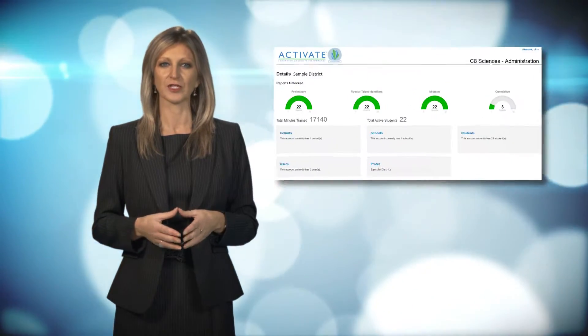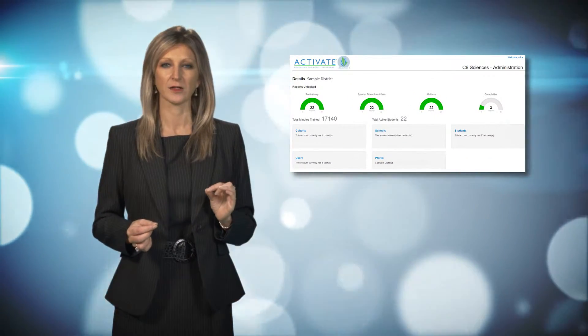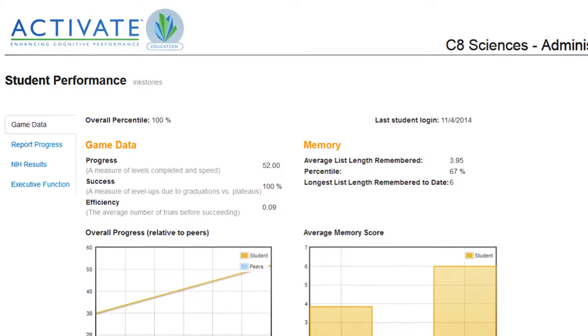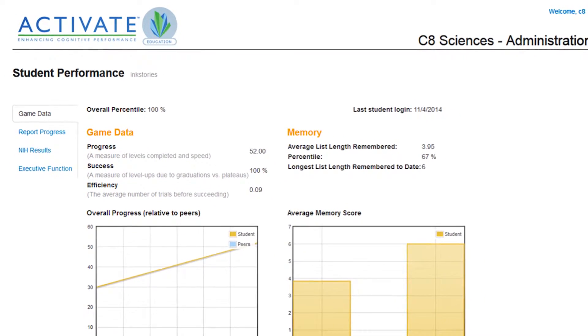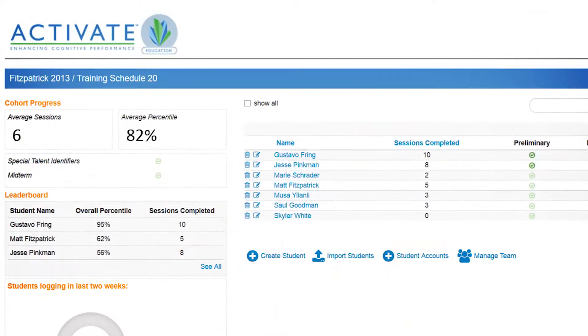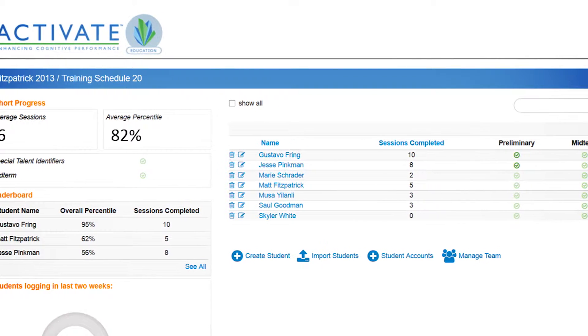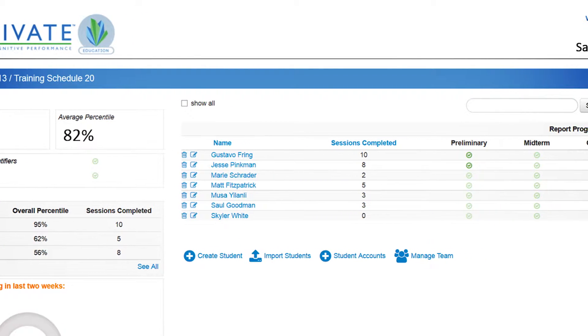As the students engage with the computerized training program, each student interaction is tracked to produce highly detailed cognitive reports on every child. Activate can create comprehensive cognitive profiles for every student and give personalized support strategies for the classroom based on each child's unique cognitive strengths and weaknesses.